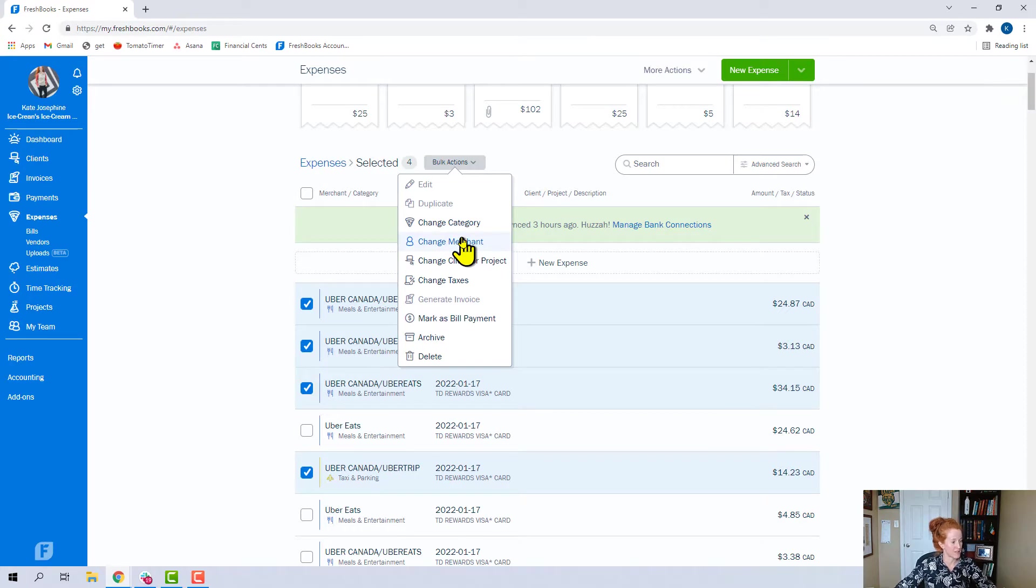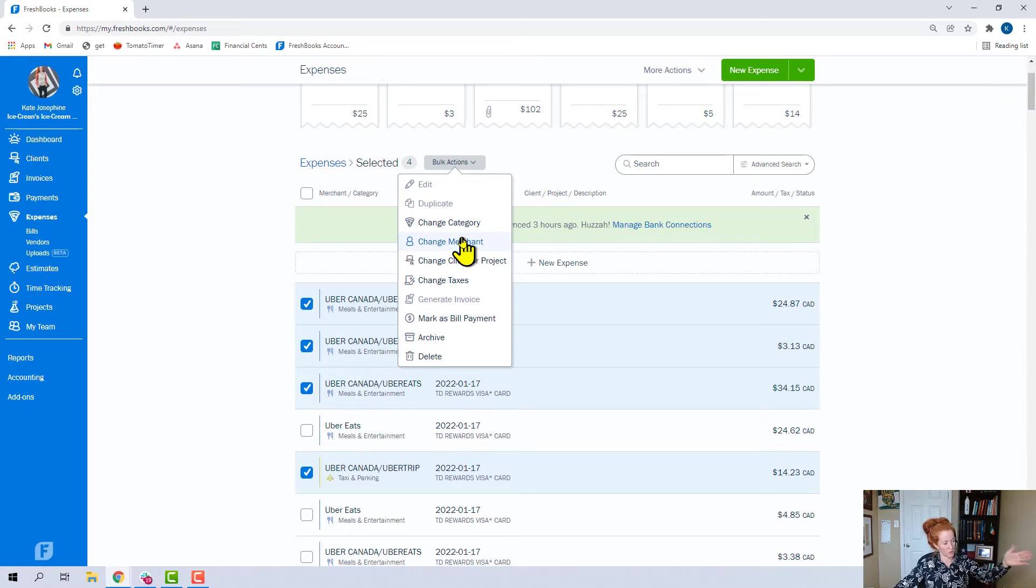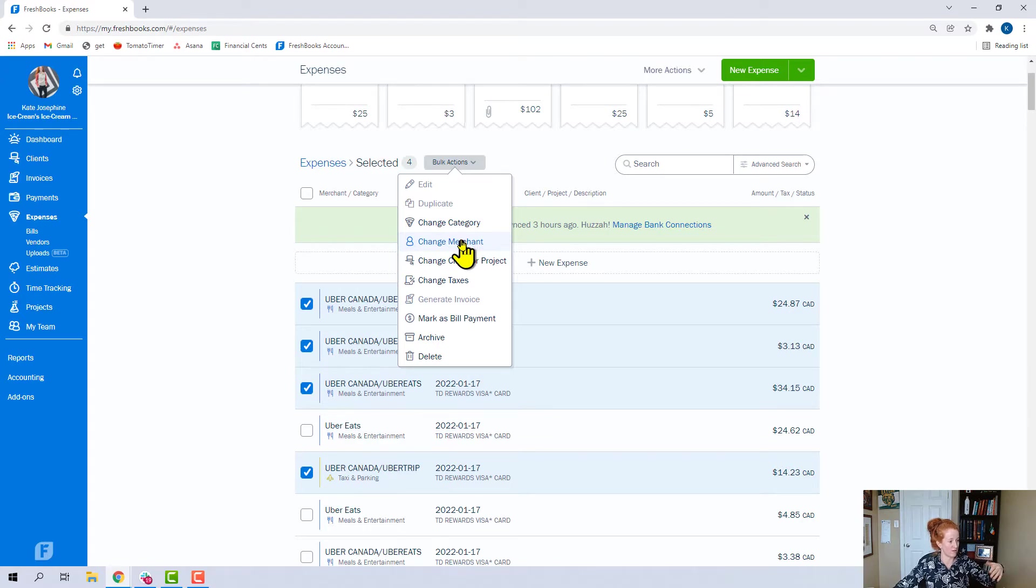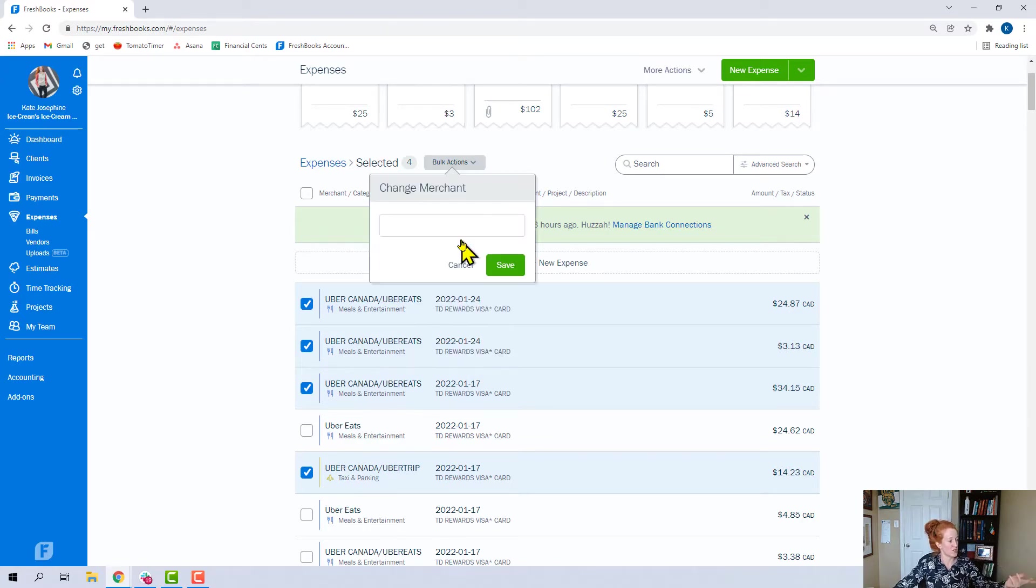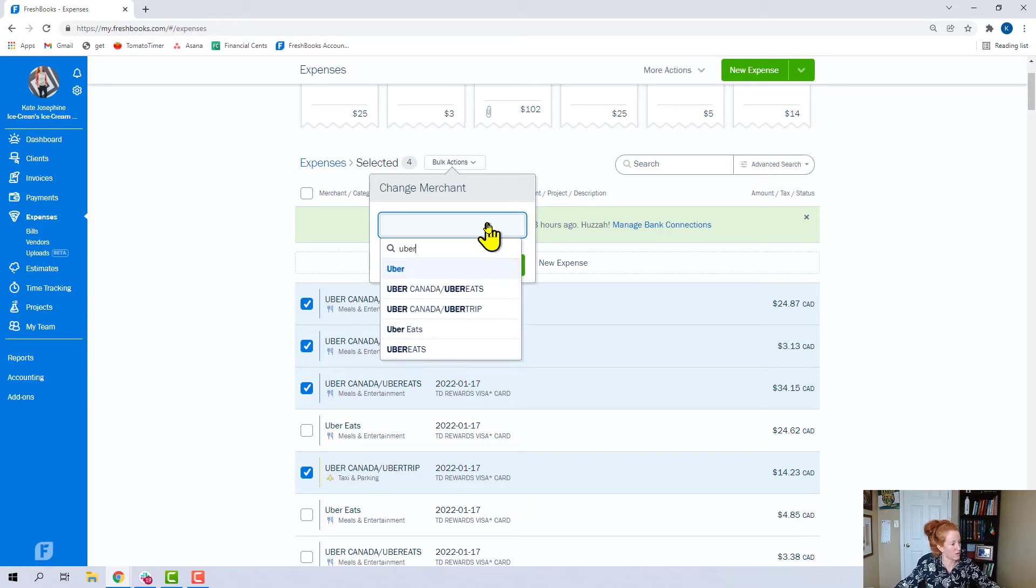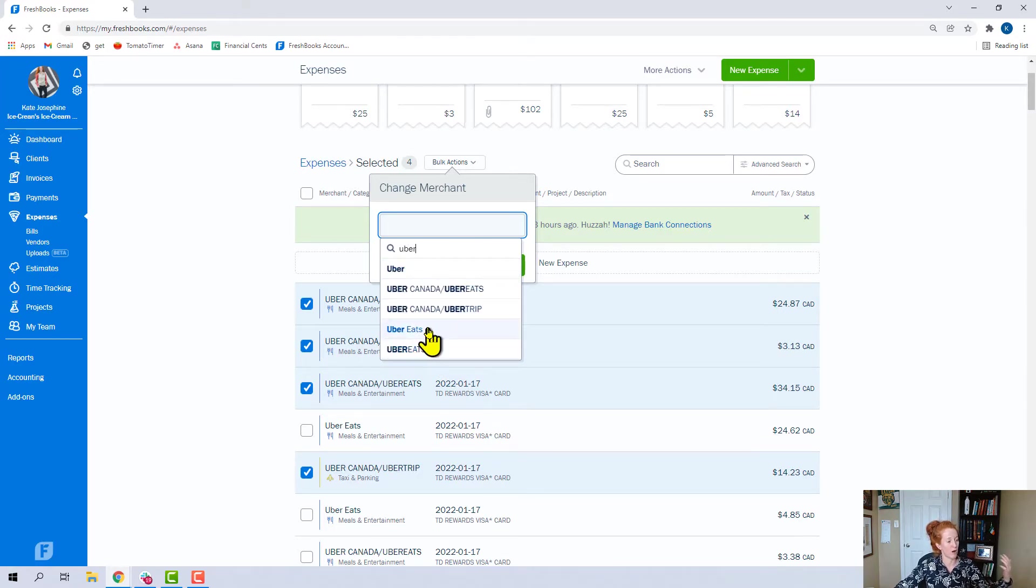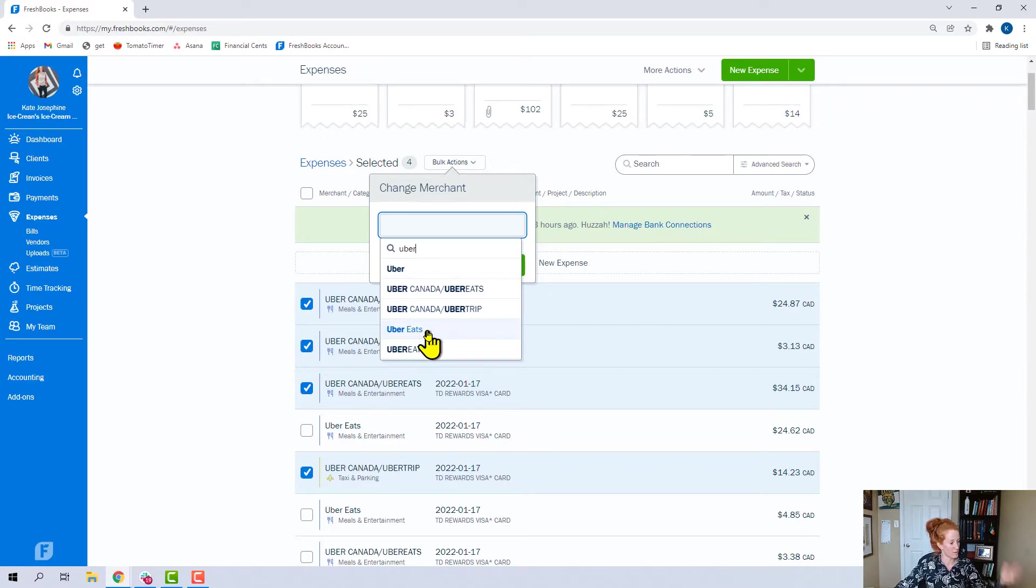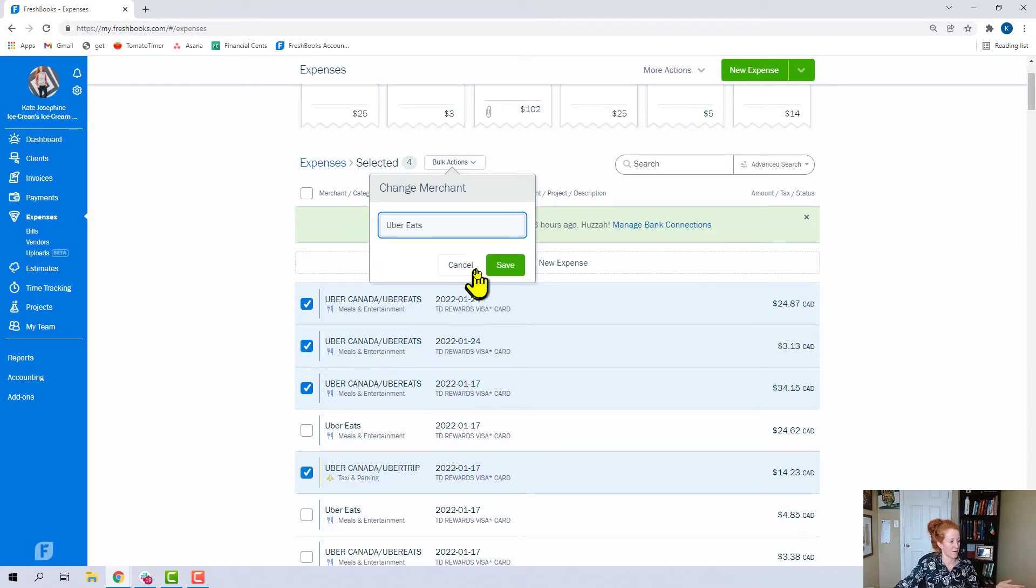I picked this because it looks like this demo account has Uber Canada Eats, and then it also has Uber Eats. So we can change the merchant on this. If we start typing Uber, we maybe want to label all of our Uber Eats as Uber space Eats, and then we can change that.